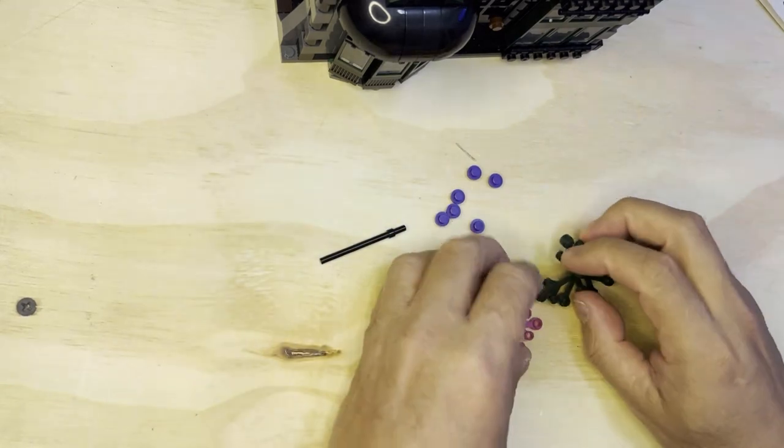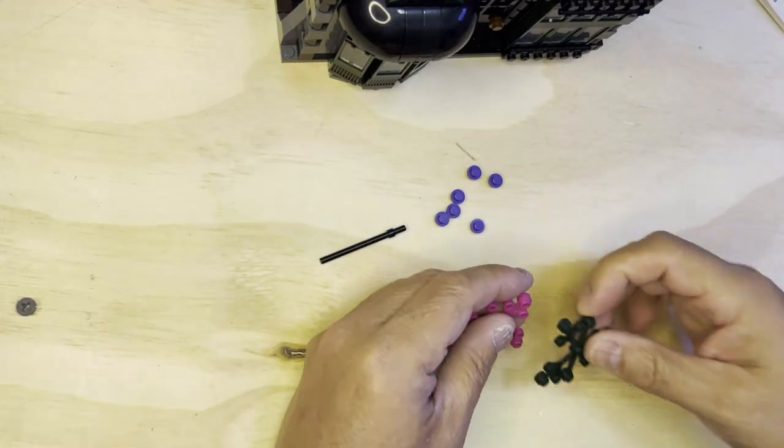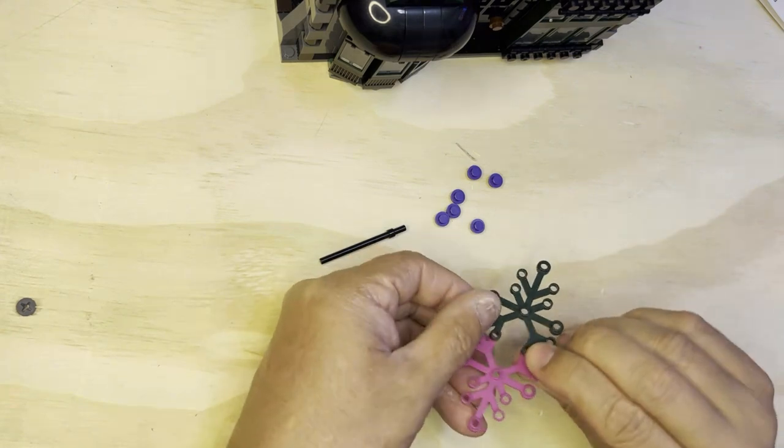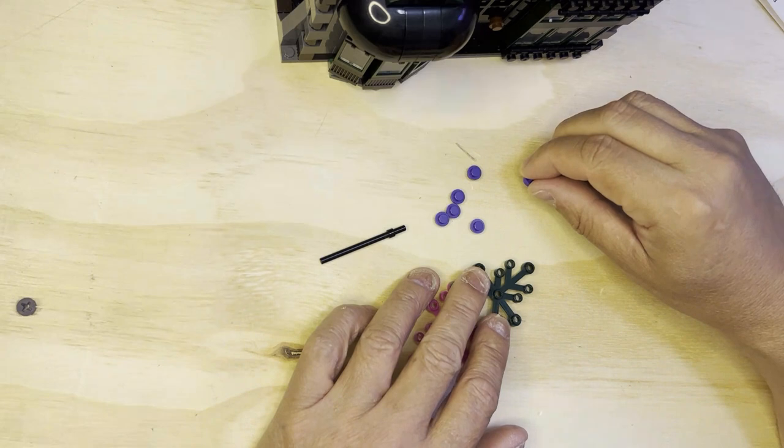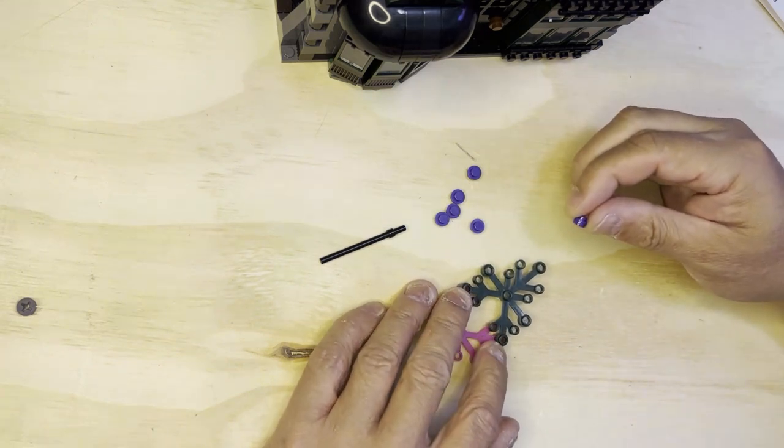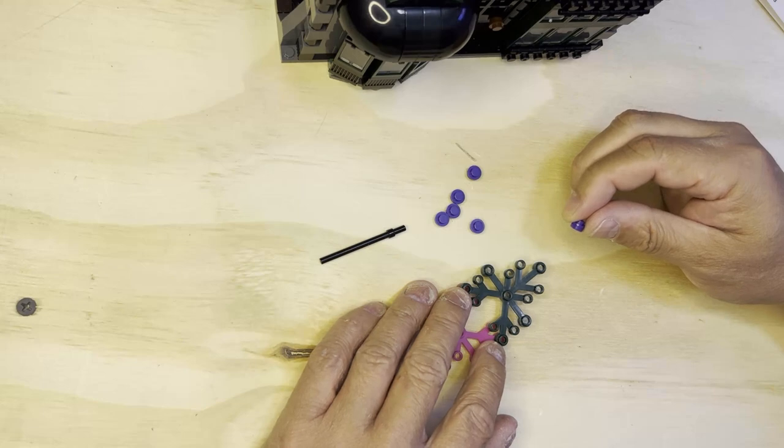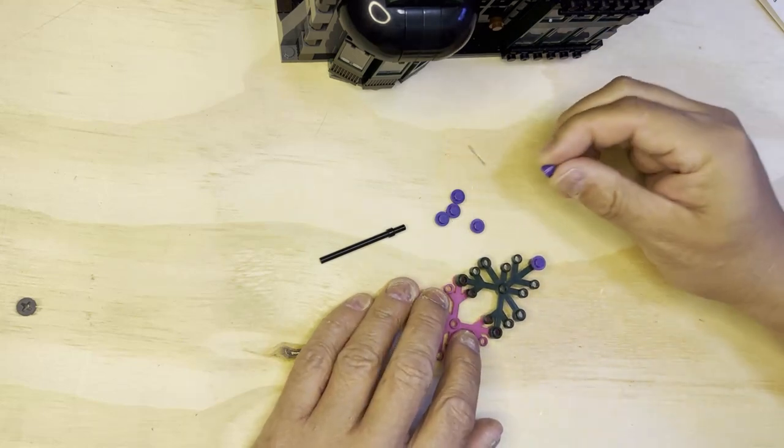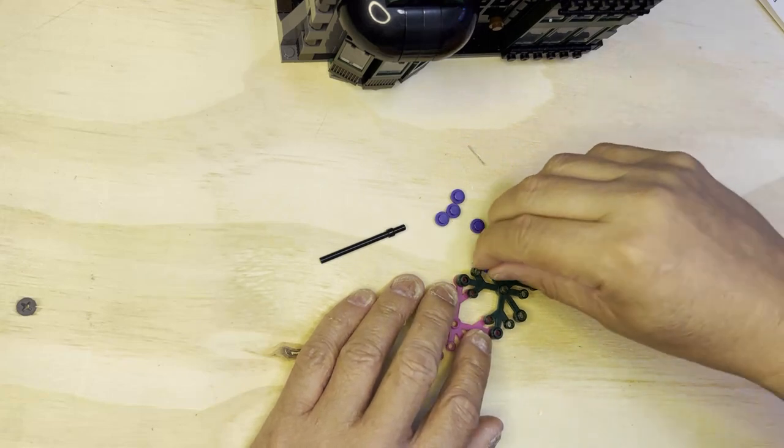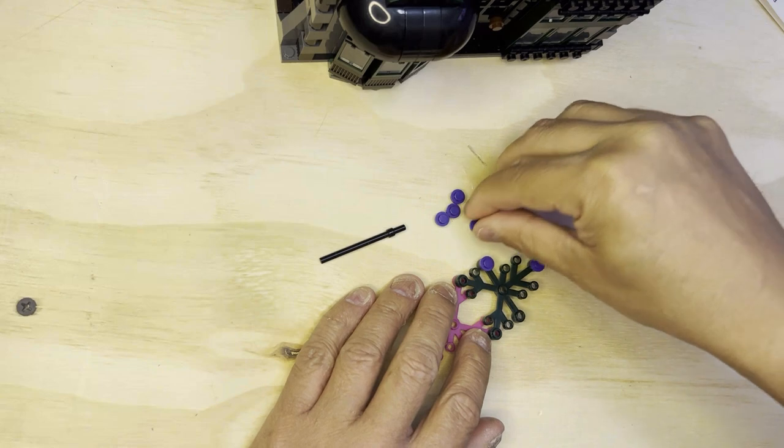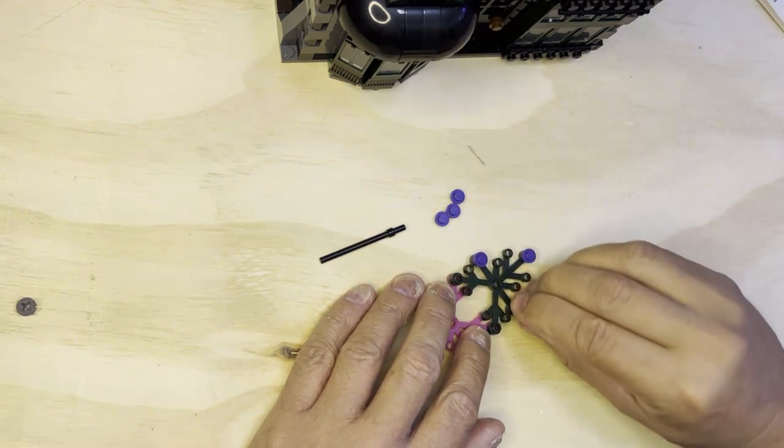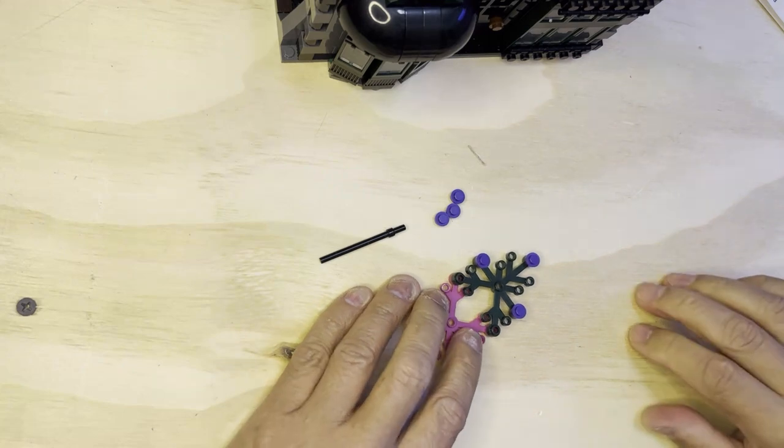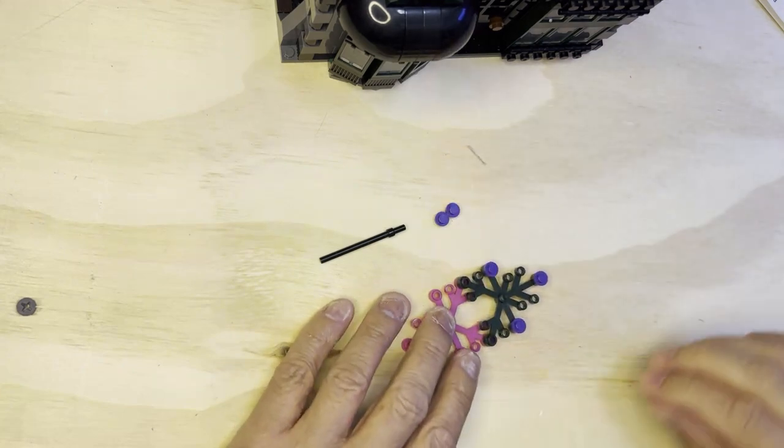So this and this go together like this. Then put flowers strategically. One's gonna go here, this one's gonna go here, this one's gonna go there. I'm gonna do the same thing on the other side.